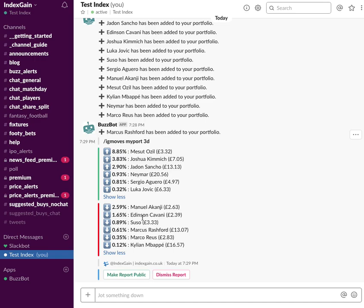Do sign up as a premium member to use this functionality via the IndexGain website. Head over to indexgain.co.uk, sign up as a premium member, and you'll have access to all of the BuzzBot commands and all the BuzzPro reports on the website. Thanks for watching.